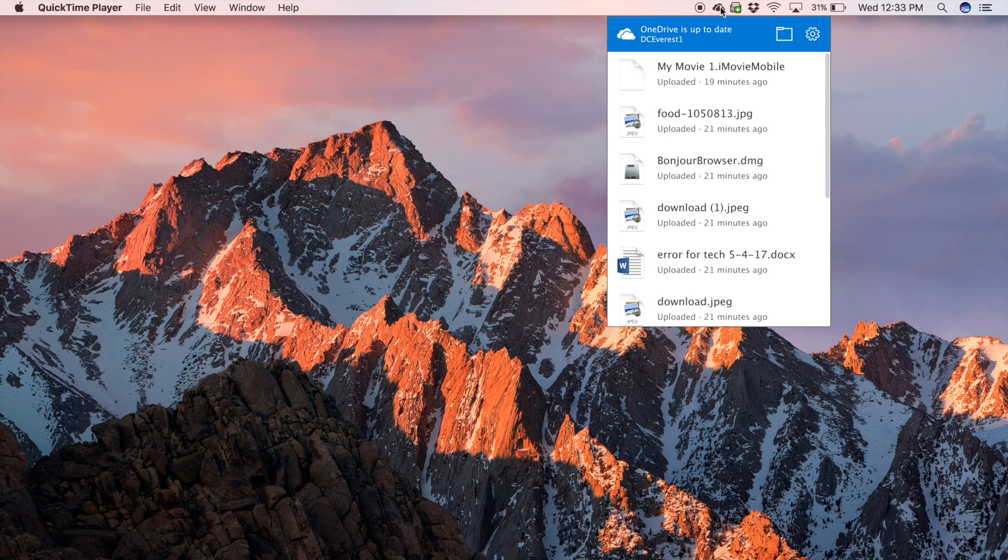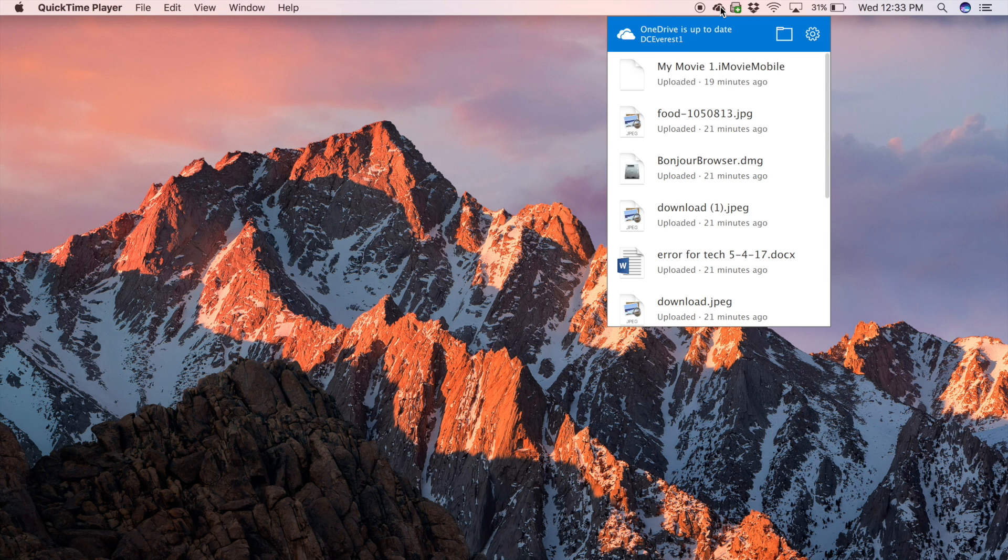If any of your files have irregular characters, such as the number sign, they won't upload. OneDrive will give you an error notifying you of this.